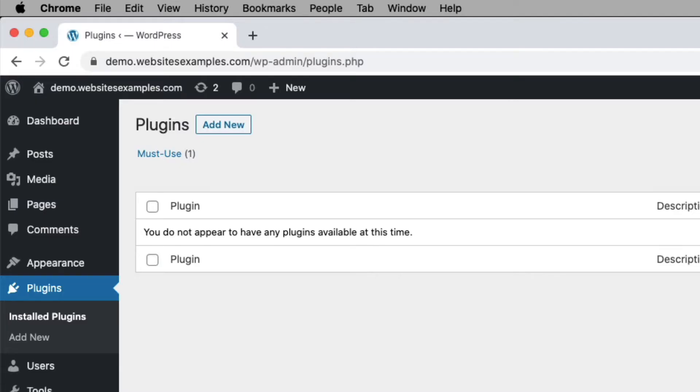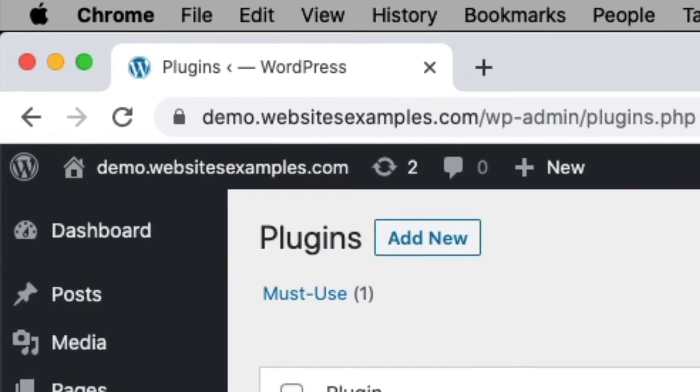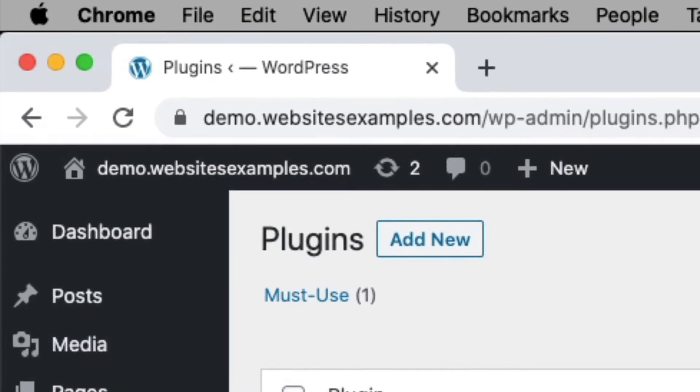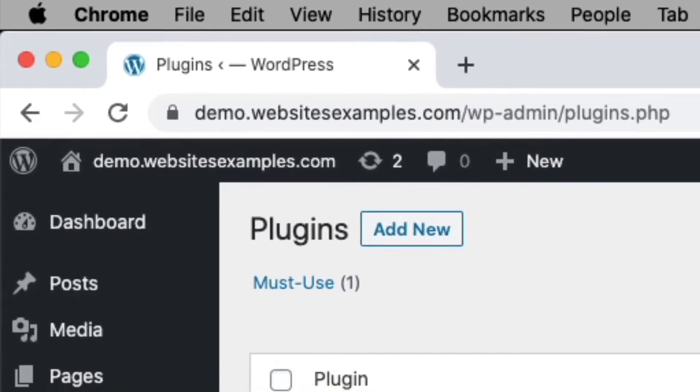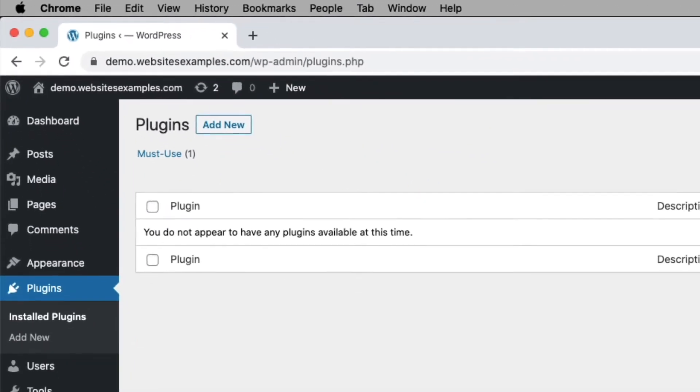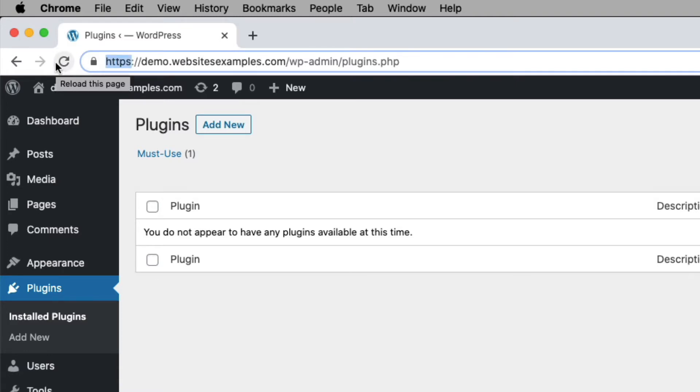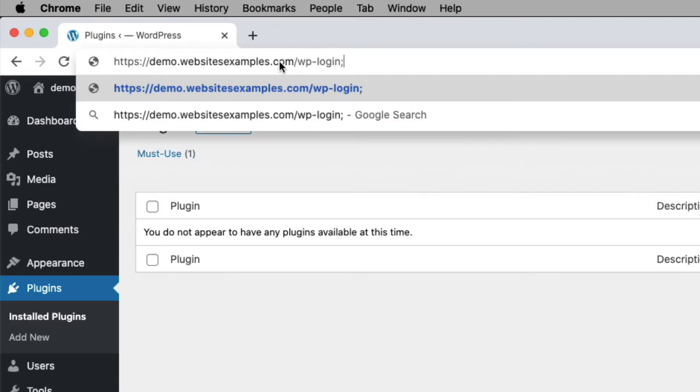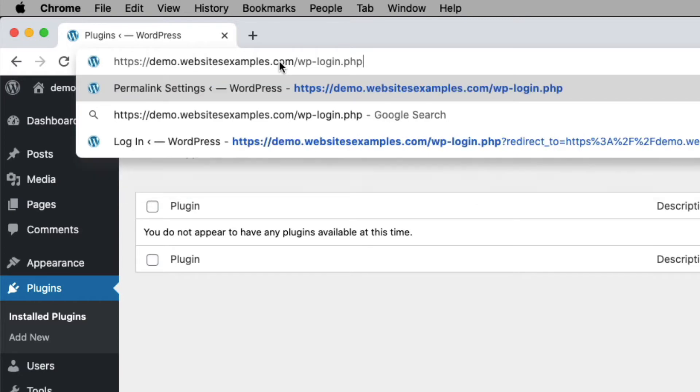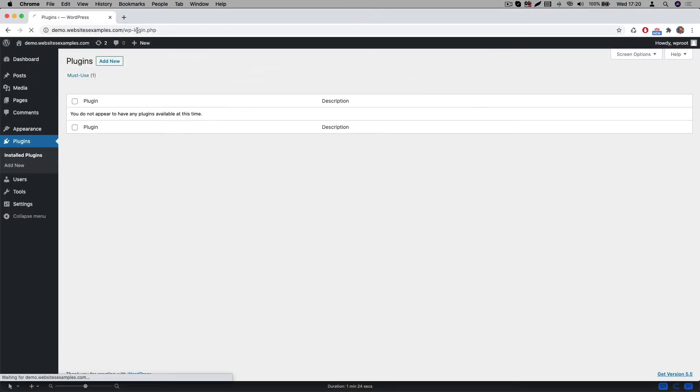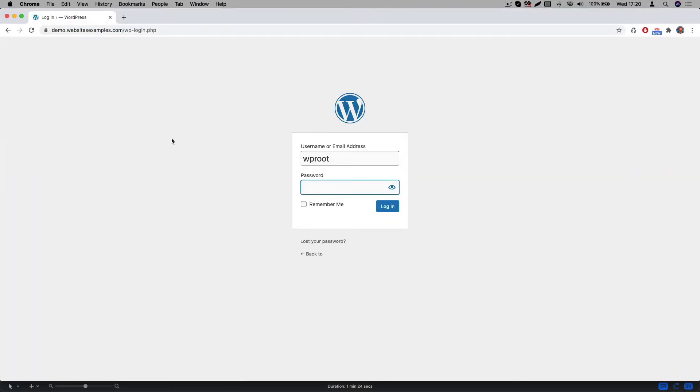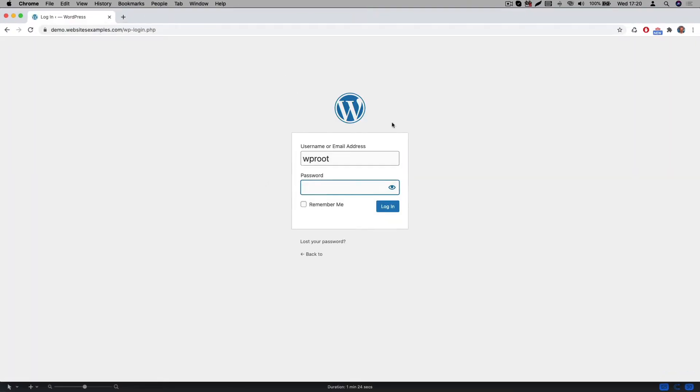For all the steps in this video I will be using the site which you can see here. It runs on DomainDemo.WebsitesExamples.com. It already has WordPress installed. Also you can see I am already logged into the site as an administrator. If you are not yet logged into your site, then this would be the first thing to do here. Simply navigate to the login page and enter the username and password which you received from your hosting provider.